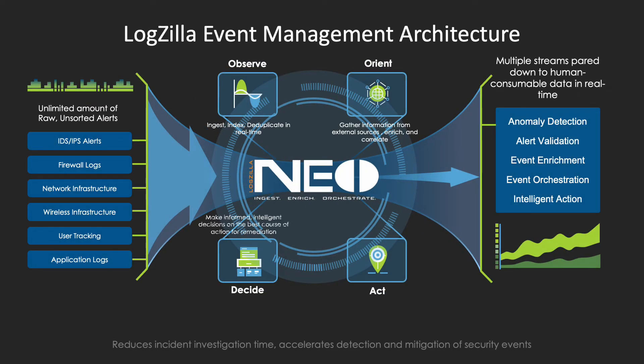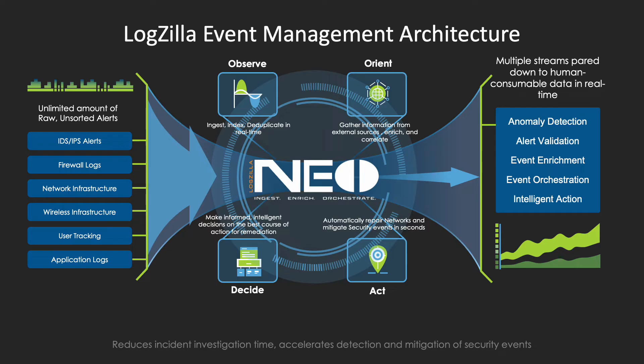Logzilla utilizes the OODA loop, which is observe, orient, decide, and act, to take in massive amounts of data in real time, index and deduplicate that data, and then enrich it from external sources of information, such as a CMDB or inventory system.